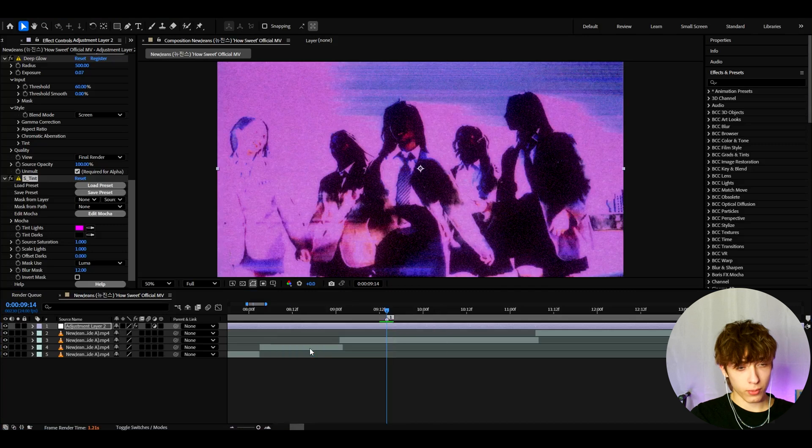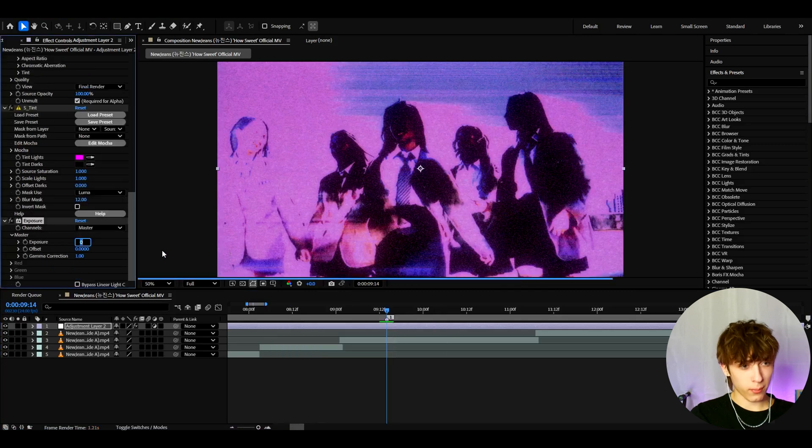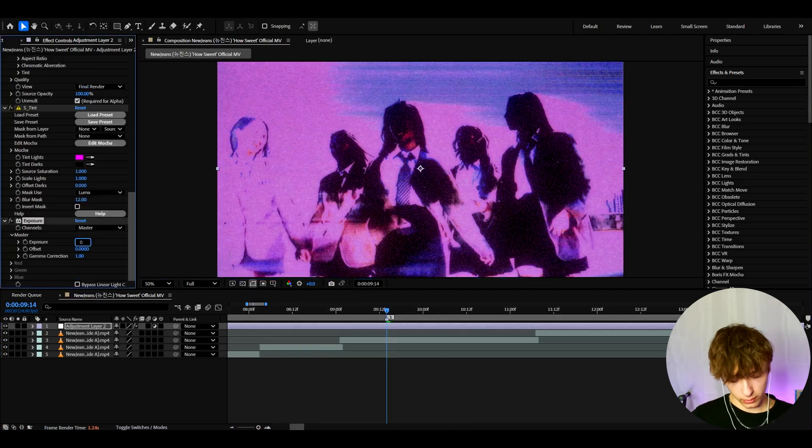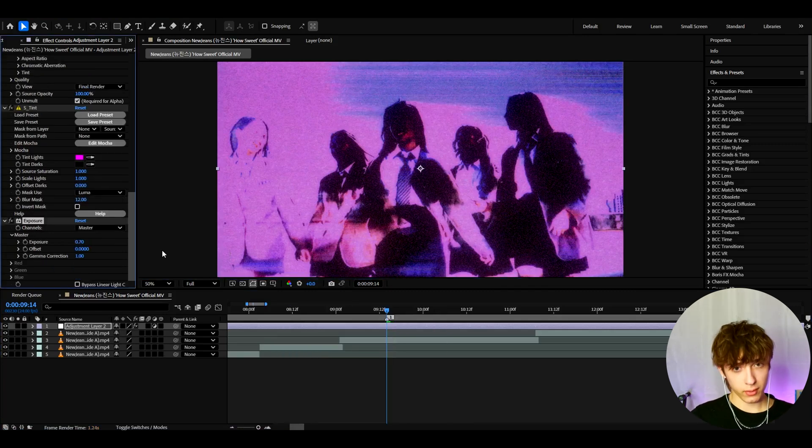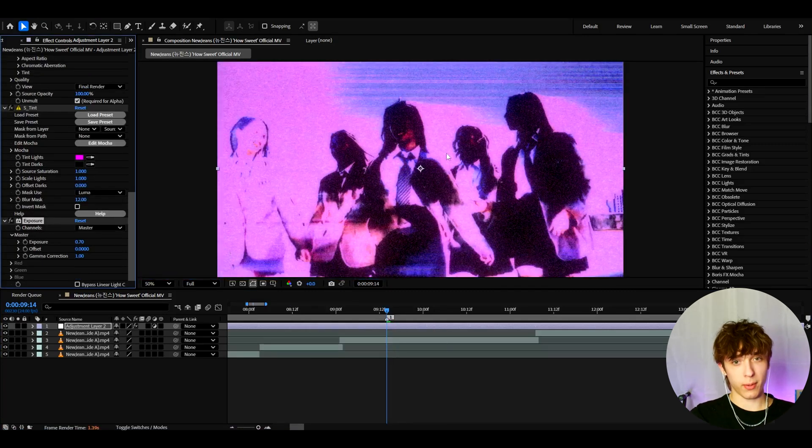Now we can add exposure. And here you can make it depending on your clip, but I like to make it to 0.7 because you want to make it a bit more explosive. It's kind of dark.